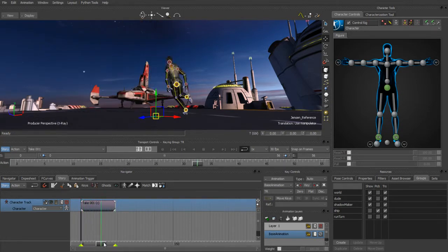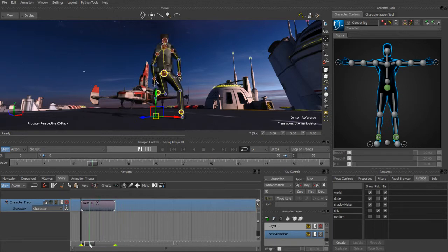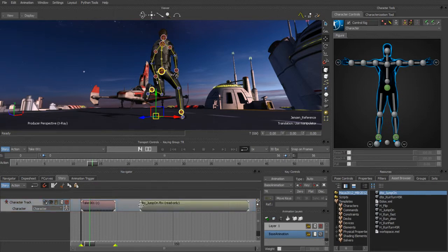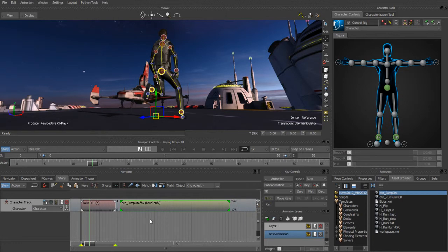We need a second clip to make our character jump on the ship. We'll go back to our asset browser, and instead of dragging it into the viewer, we're actually going to drag this clip directly into the story timeline. As soon as I do that, I now have two animation clips in my timeline. We'll frame up our range slider to match our story timeline.